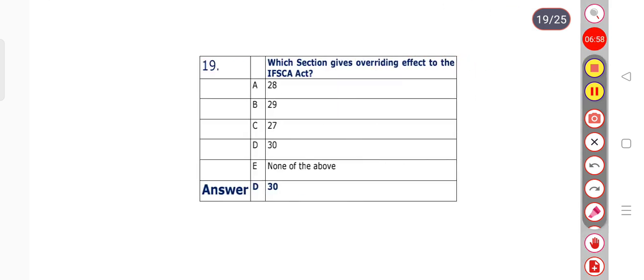Question number 19: Which section gives overriding effect to the IFSC Act? Options: Section 28, Section 29, Section 27, Section 30, or none of the above. Option D is the right answer — Section 30.